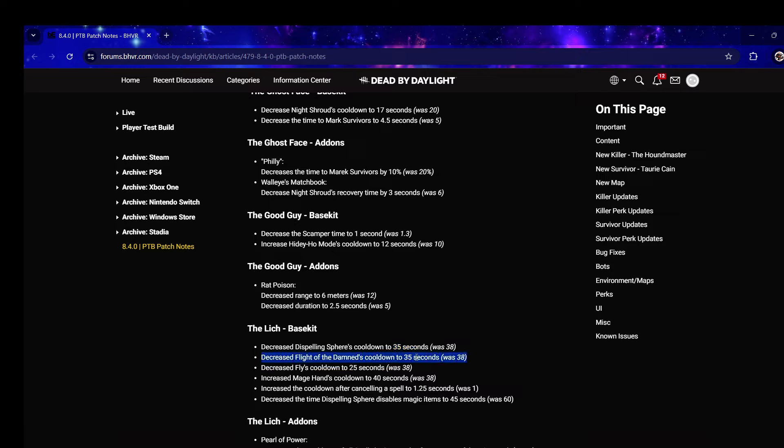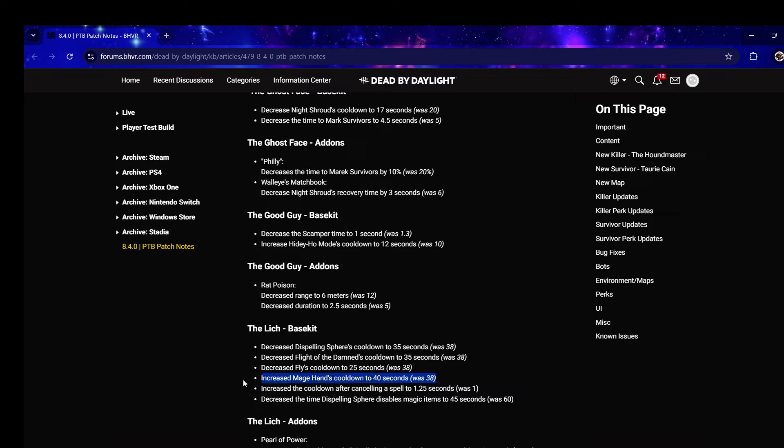This is exactly what we wanted, we wanted base kit spell buffs. I like these changes, I really like the Fly one. Mage Hand should be 35 as well, I don't know what they're thinking there.